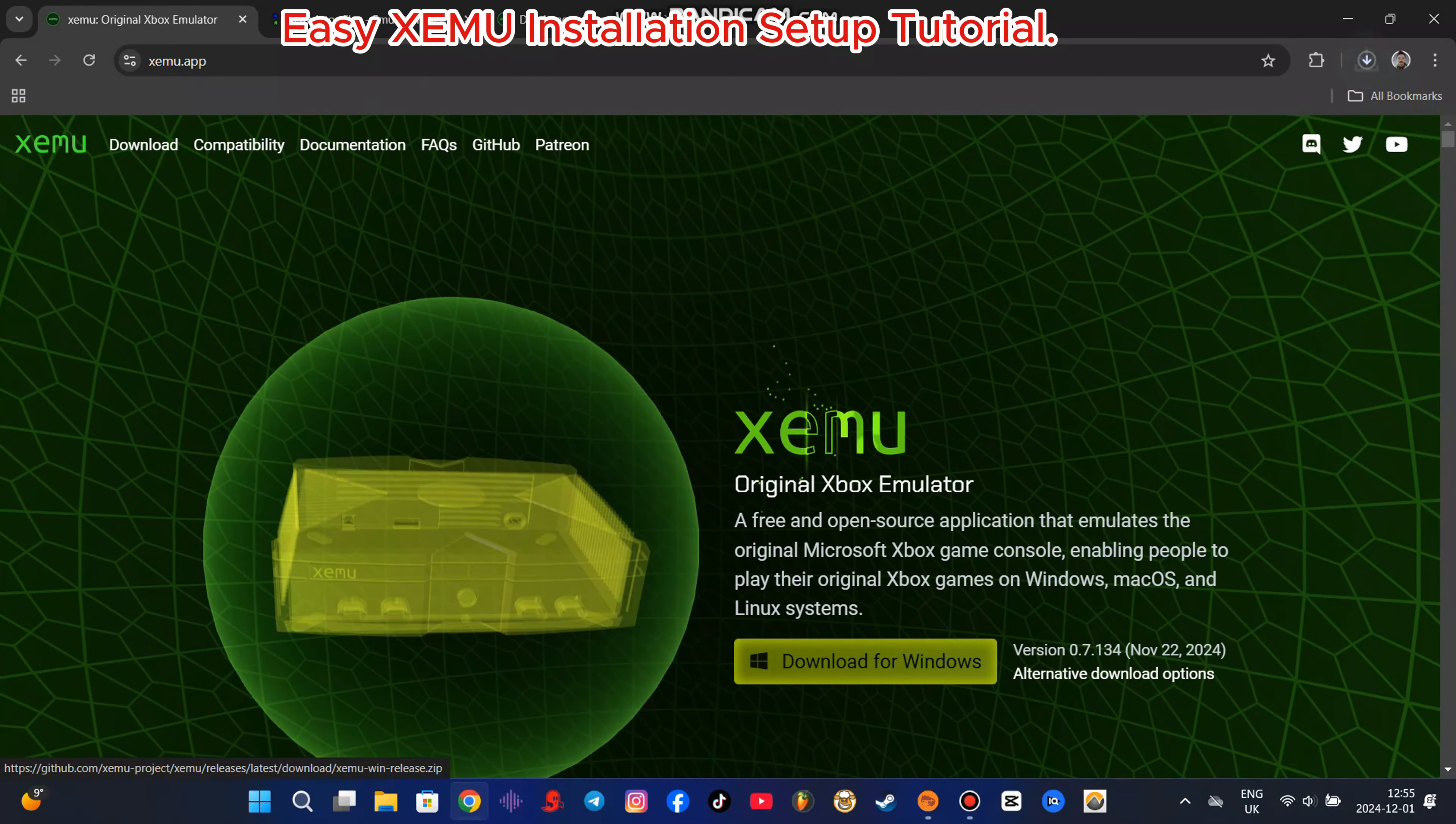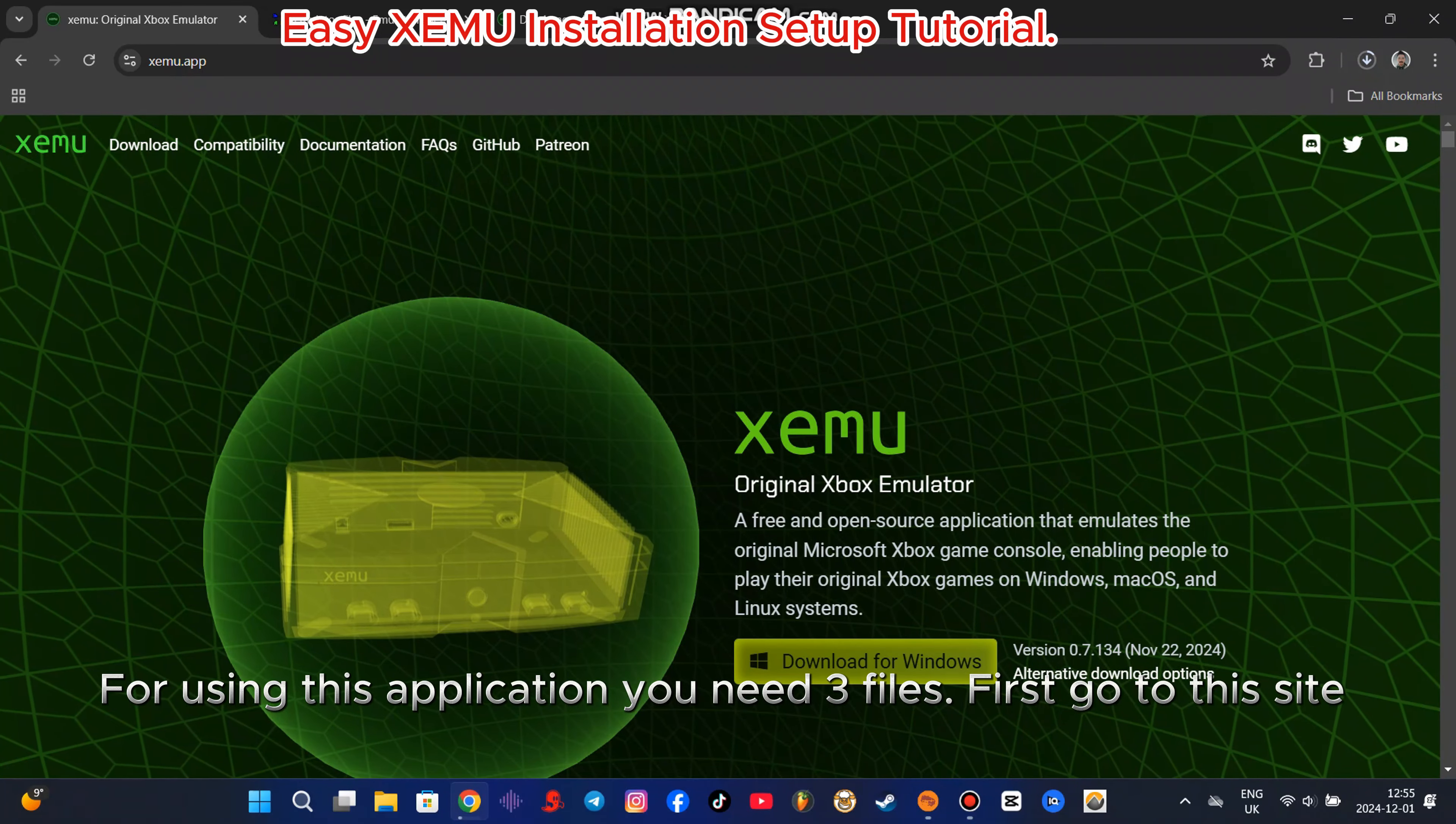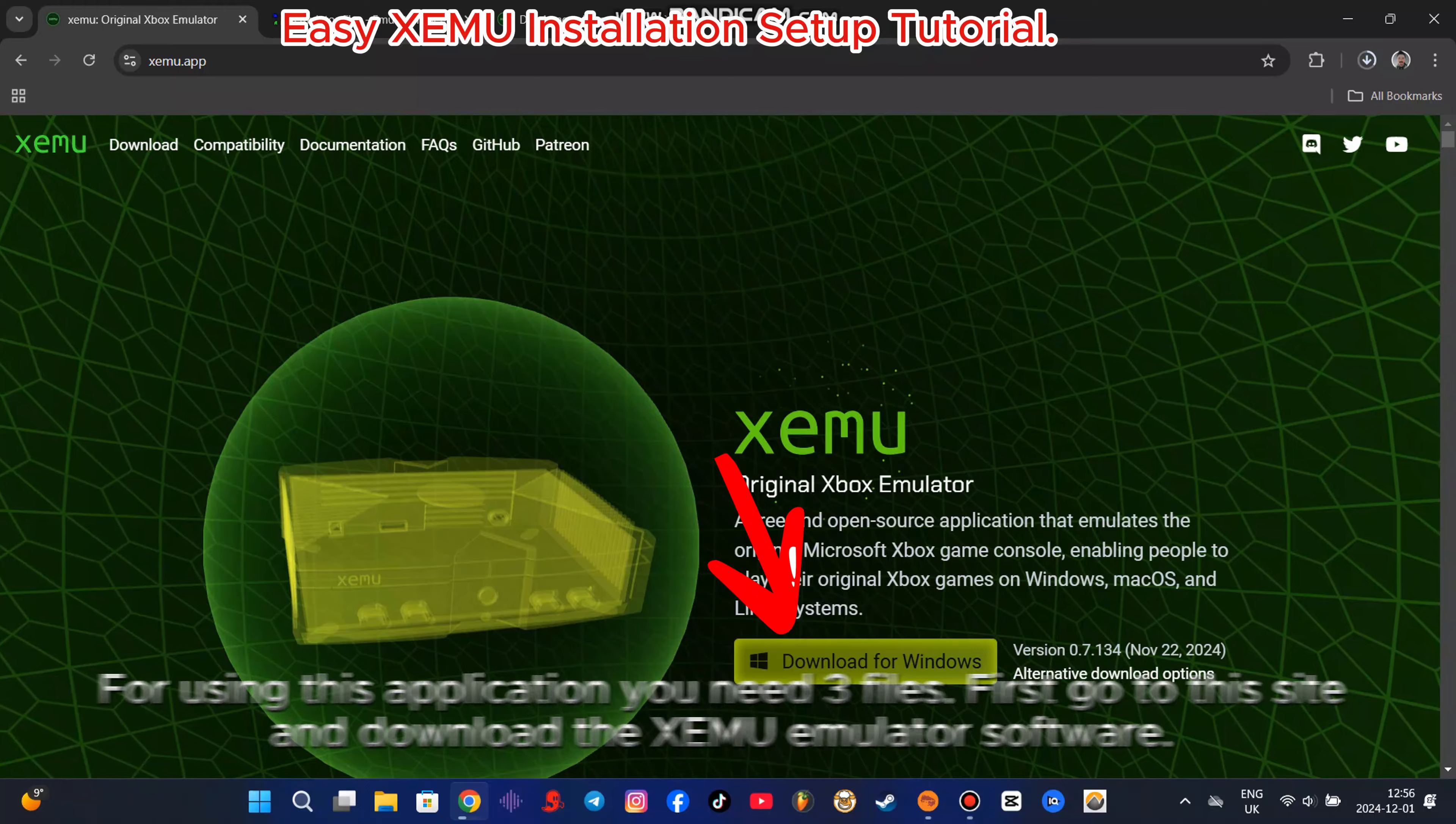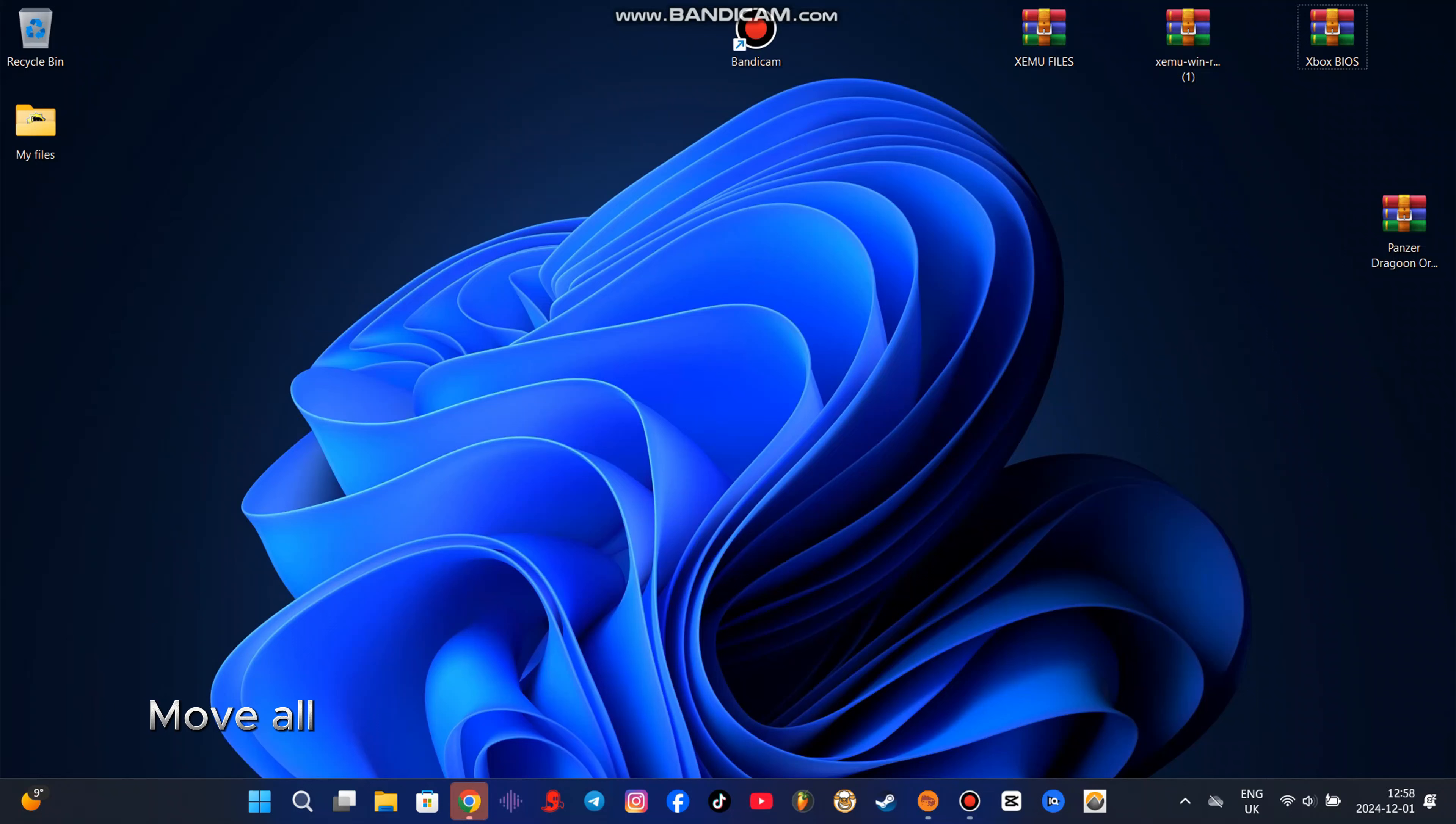For using this application you need three files. First go to this site and download the XCMU Emulator software. Then you need to find your own BIOS and Xbox hard disk image files. Move all files to your desktop or in a folder that you wish.